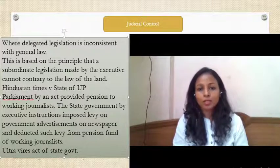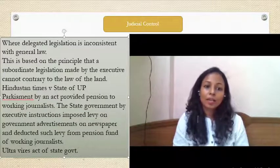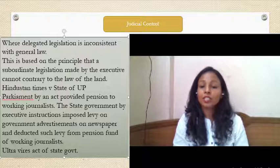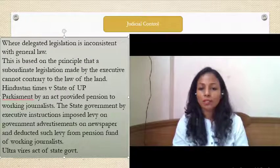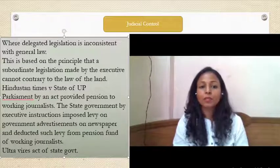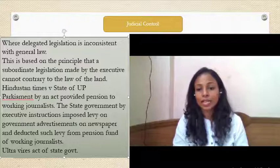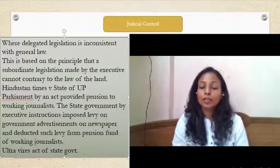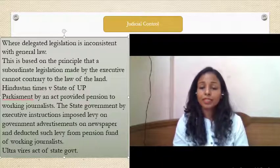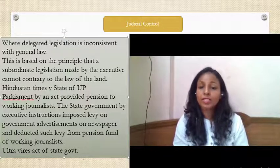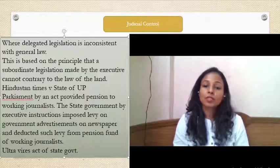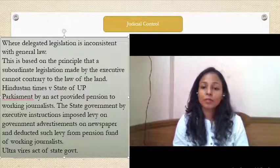In the case of Protestant Times v. State of U.P., Parliament by an Act provided pension to working journalists. The state government, by executive instruction, imposed a levy on government advertisements in newspapers and deducted that levy from the pension of working journalists. This act by the government infringed the law of the land — the journalists' right could not be taken away by the state government using executive power. This constitutes ultra vires use of power by the state government.